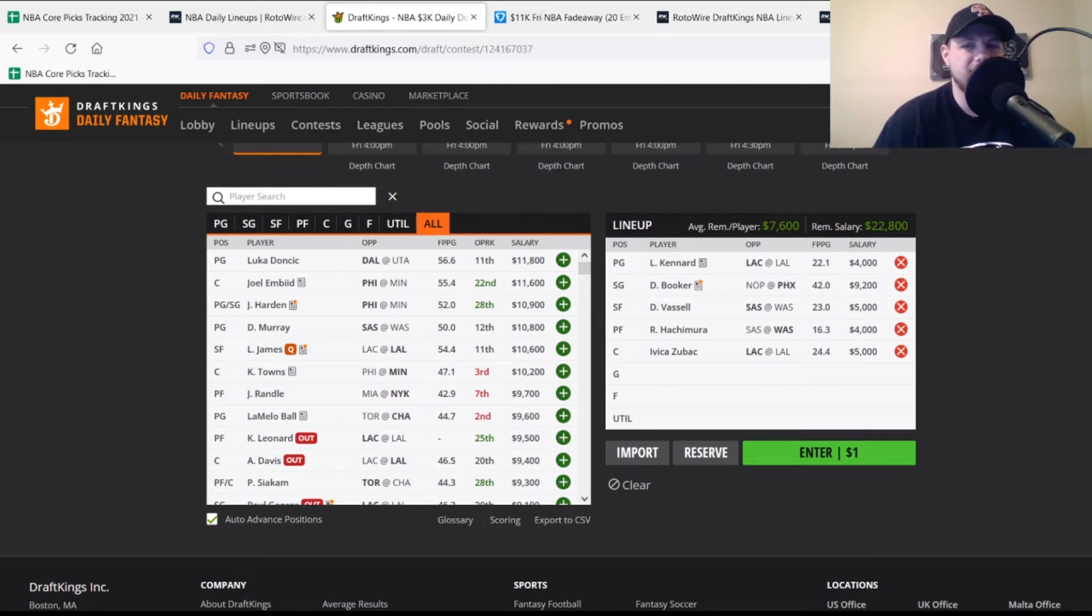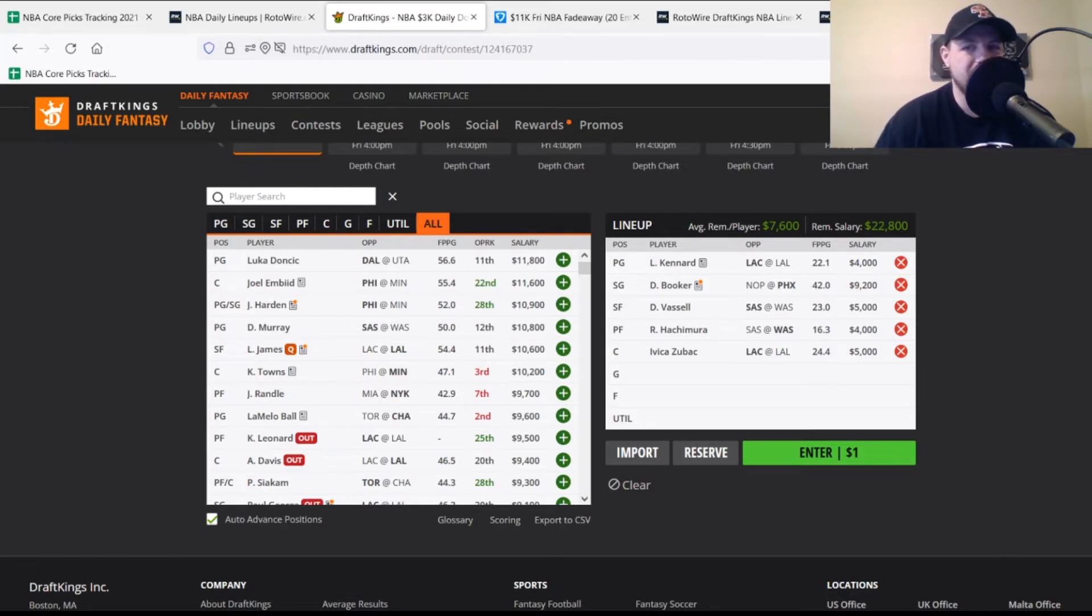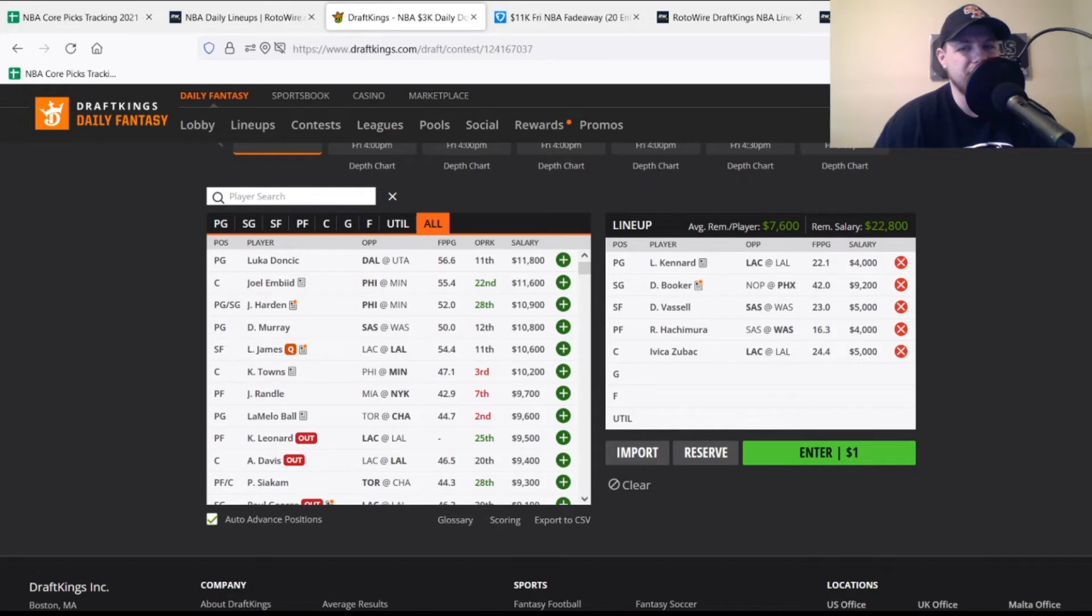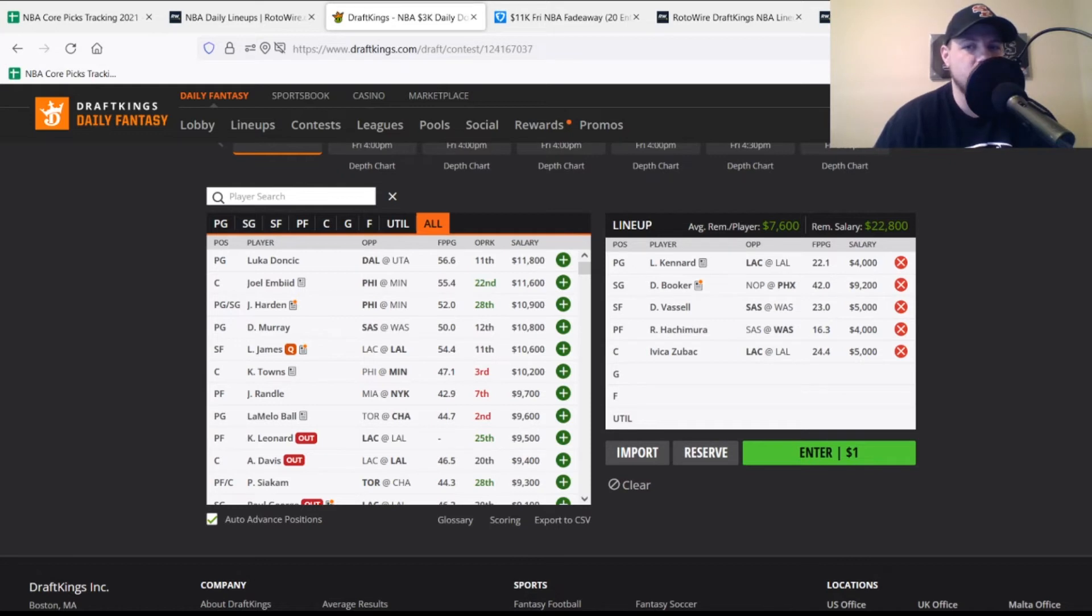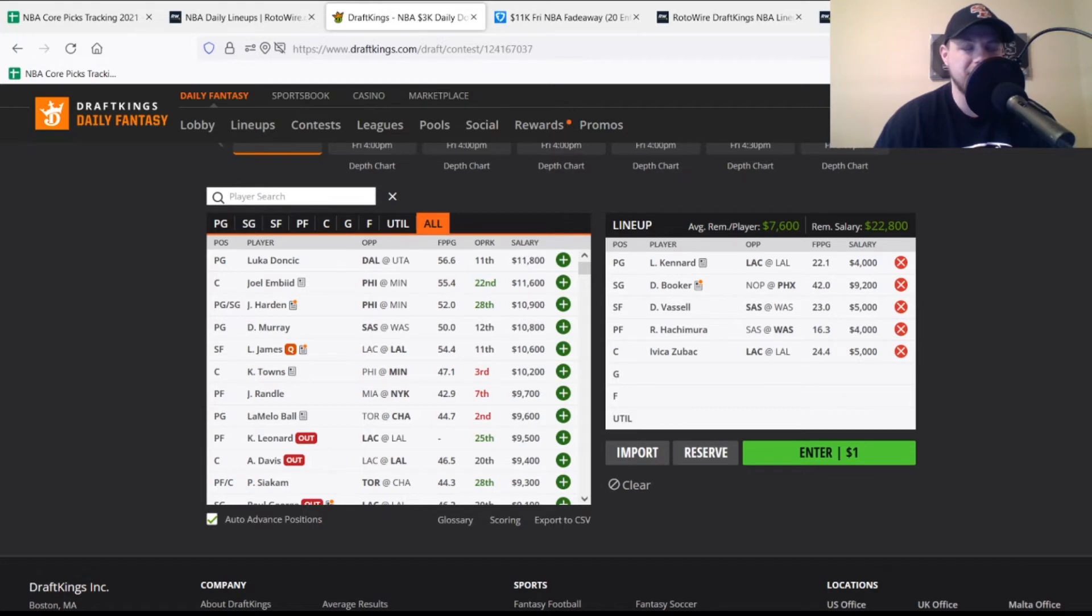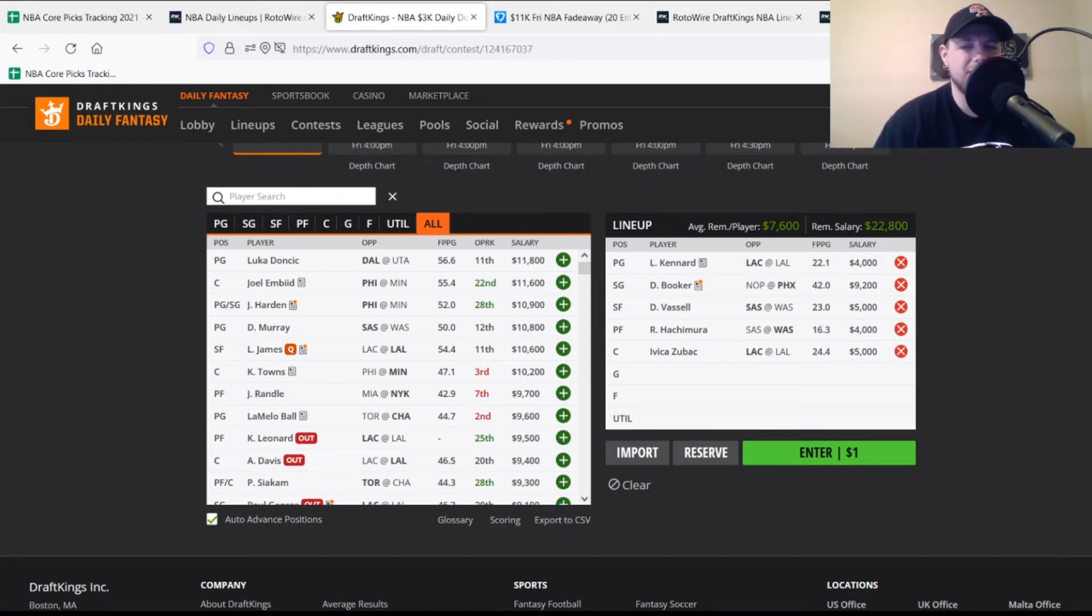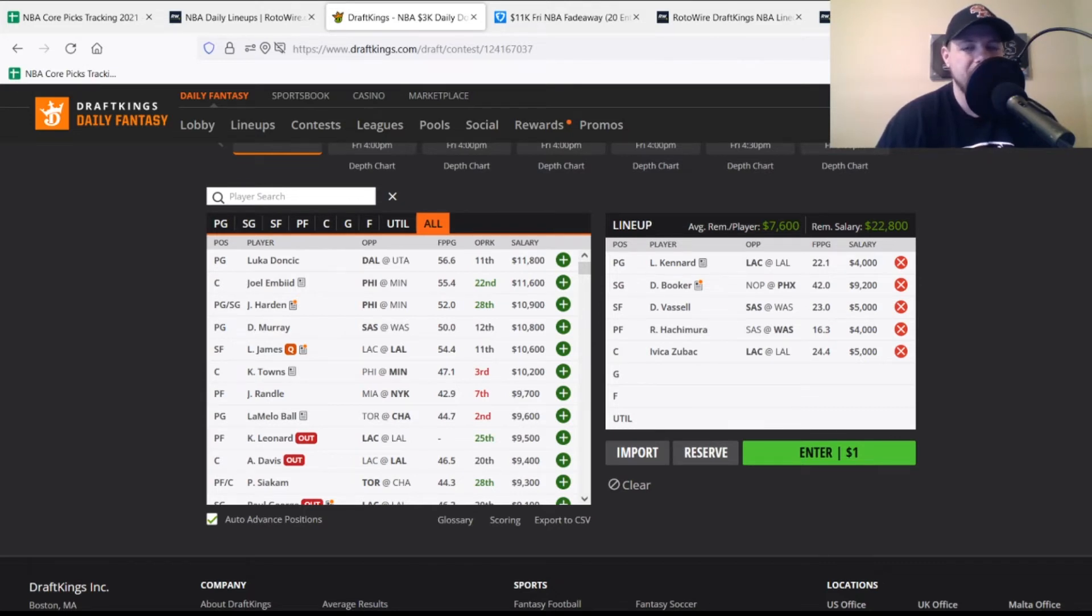At small forward, Devin Vassell, not the prettiest name but a guy I like playing quite a bit. $5,000, reasonable price, looking for 25 points. Currently projected for 26 points, averaging 23 on the season but better since entering the starting lineup after the Derek White trade. At power forward, Rui Hachimura, $4,000, looking for 20 points, projected for 21 tonight. Had been playing pretty well prior to the All-Star break.